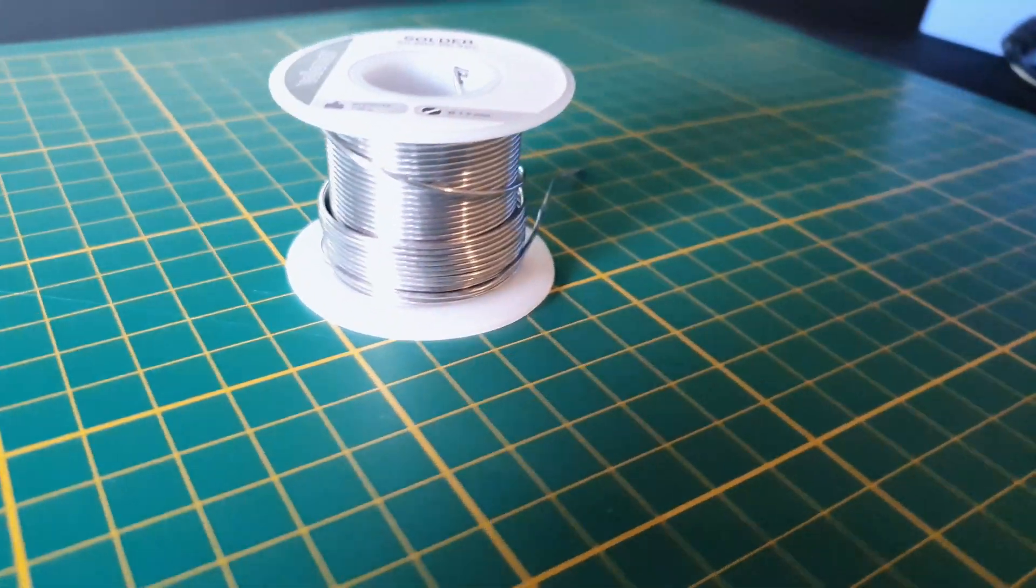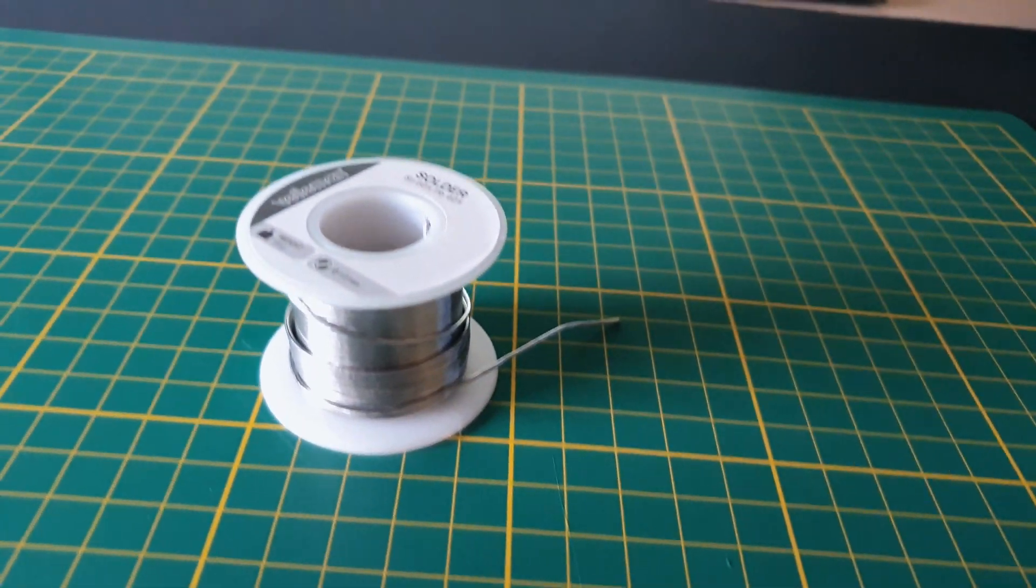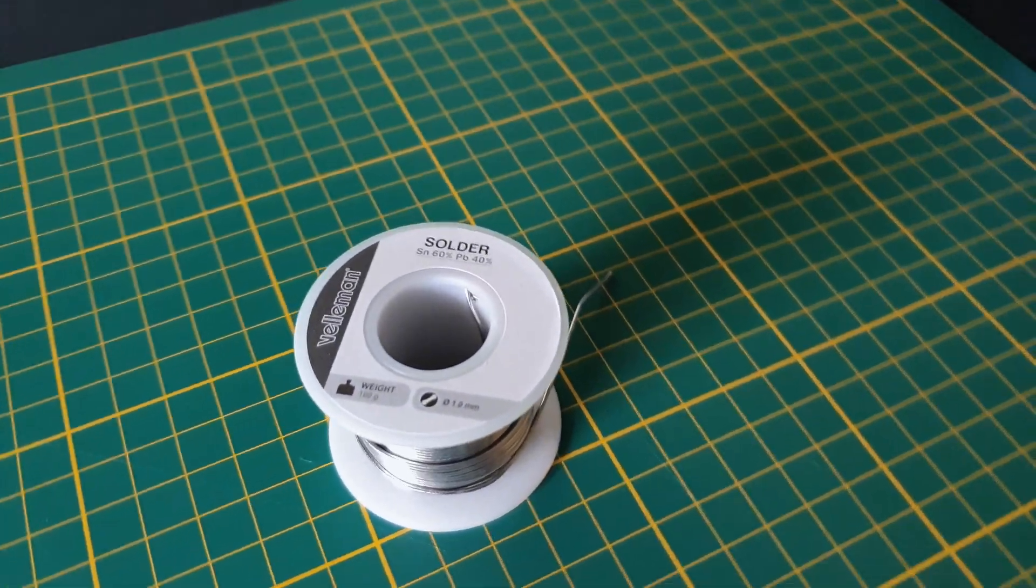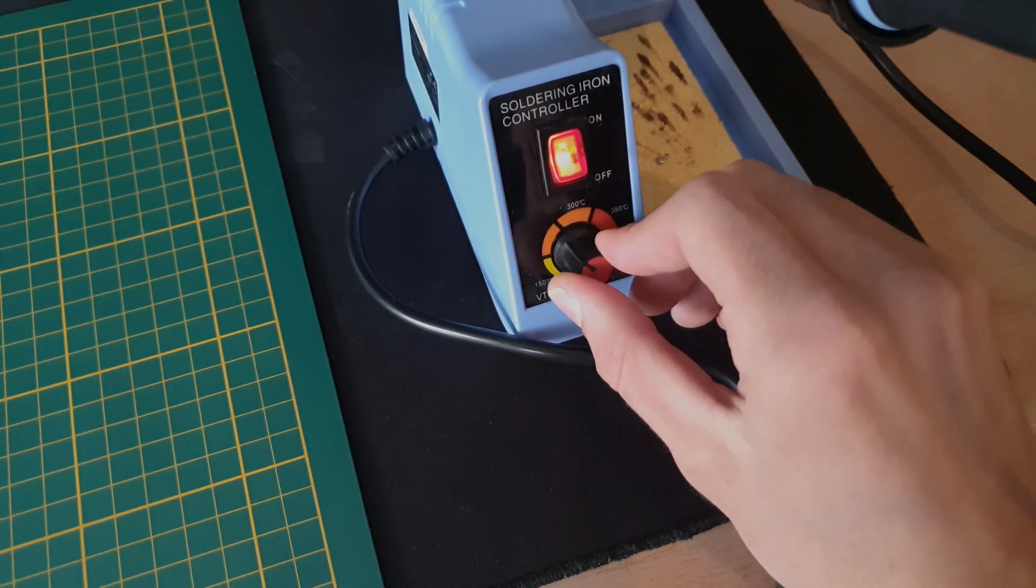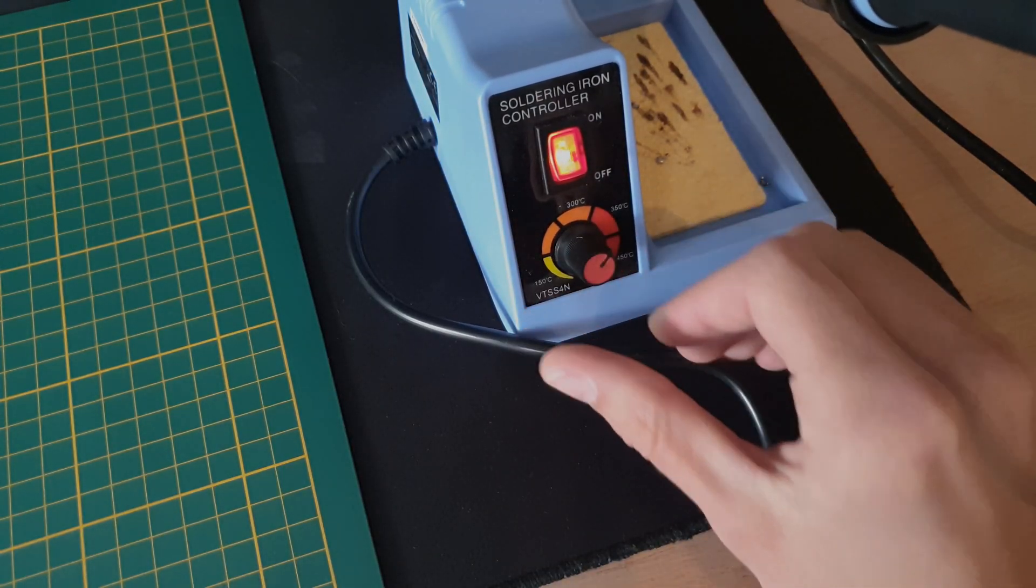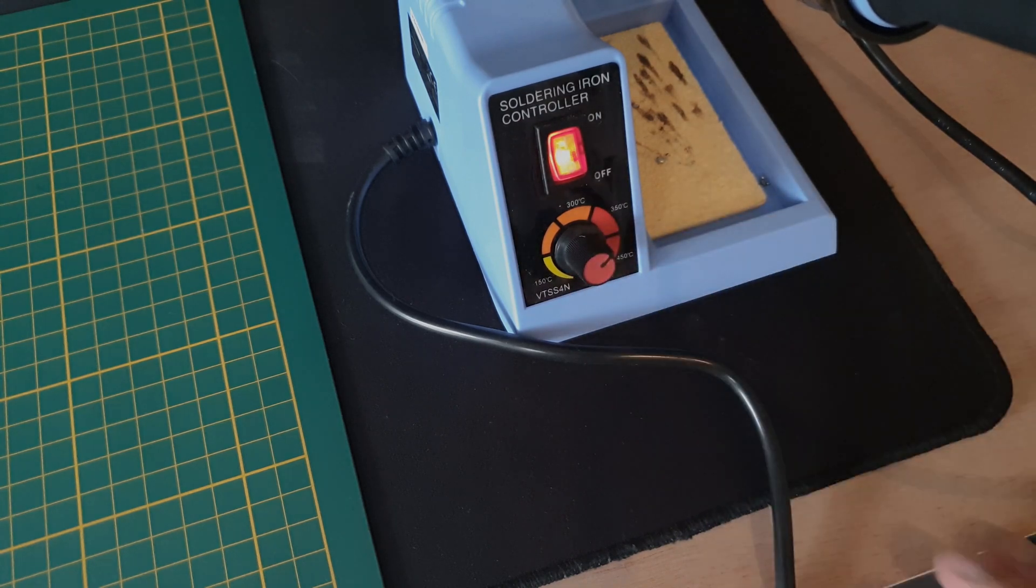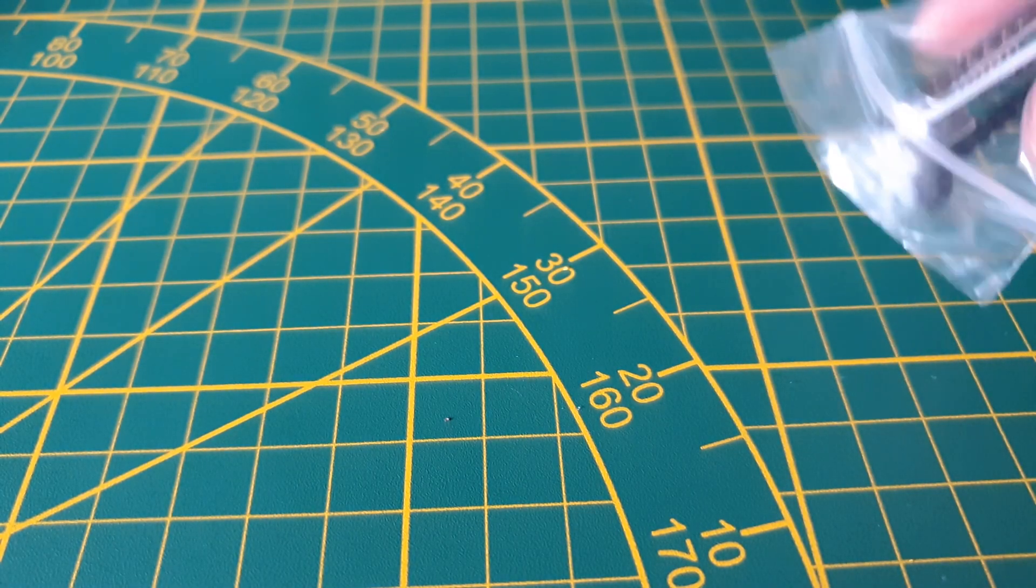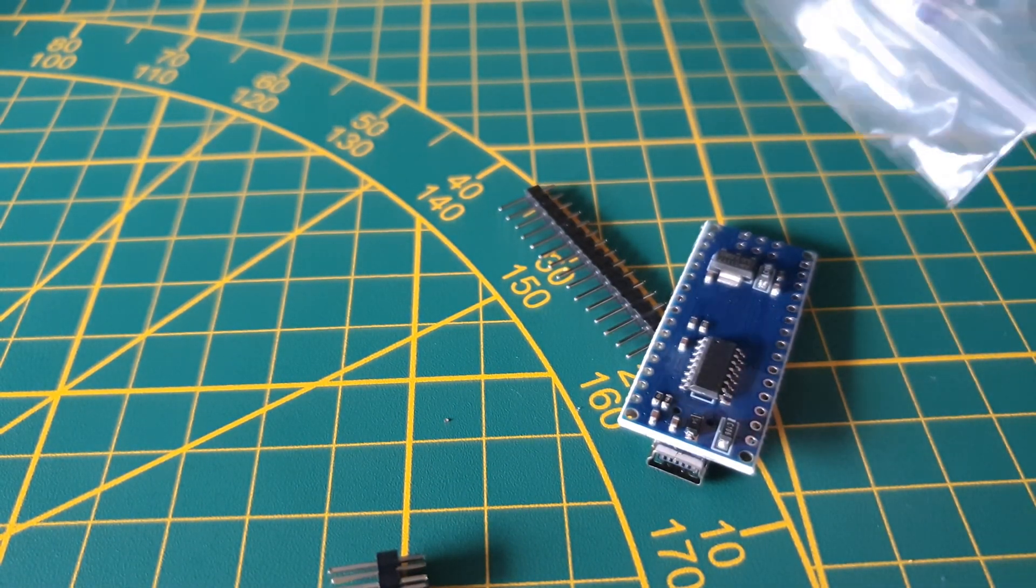Today I'm using my 45 watt soldering station in combination with some 60/40 soldering wire, and I will heat up my soldering iron to about 350 degrees. Alright, so let's get started.